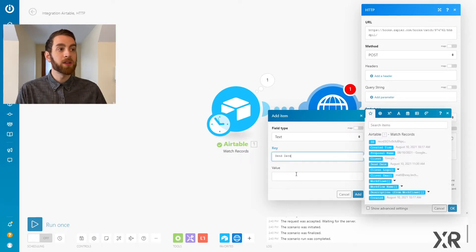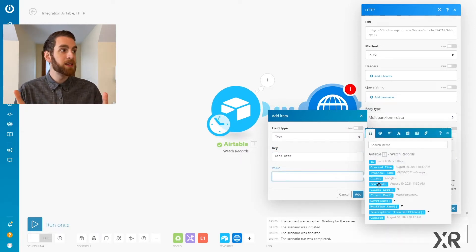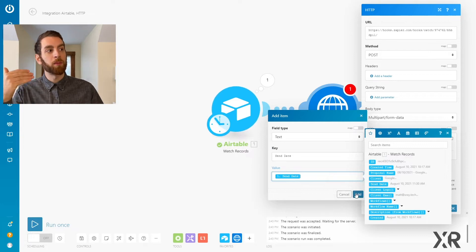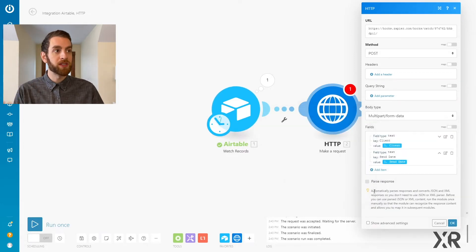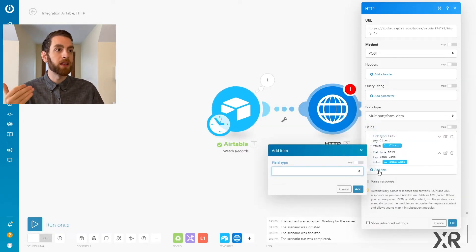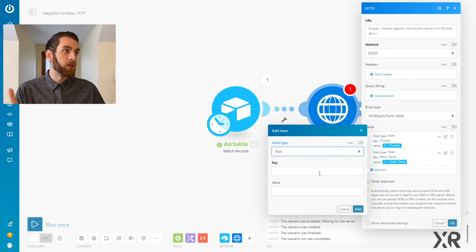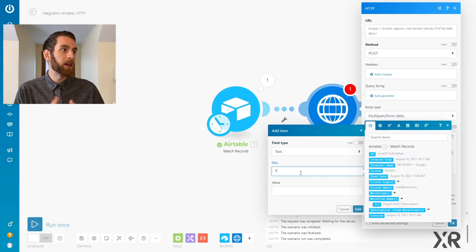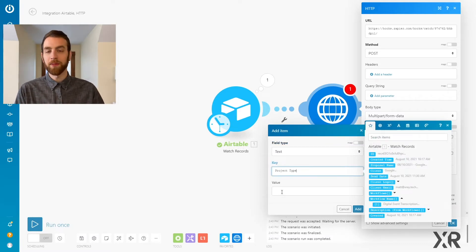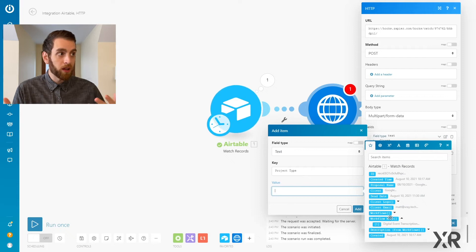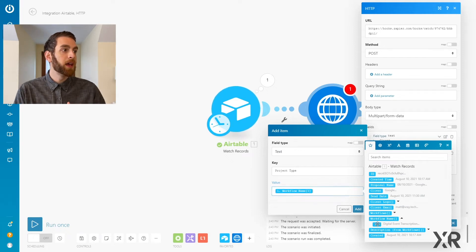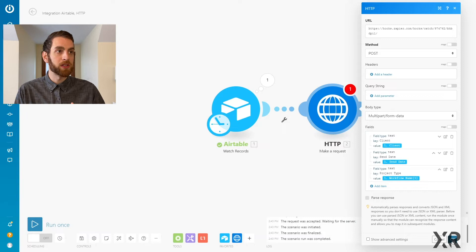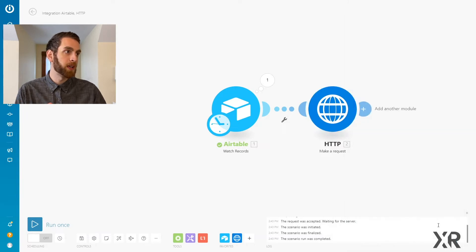Now, the other one is going to be send date. So our send date, again, comes from that first step in the Integromat automation, and that is going to just be the send data. And the key for the project type, we're just going to call it project type, and then again, grab that value from the trigger step from Airtable.